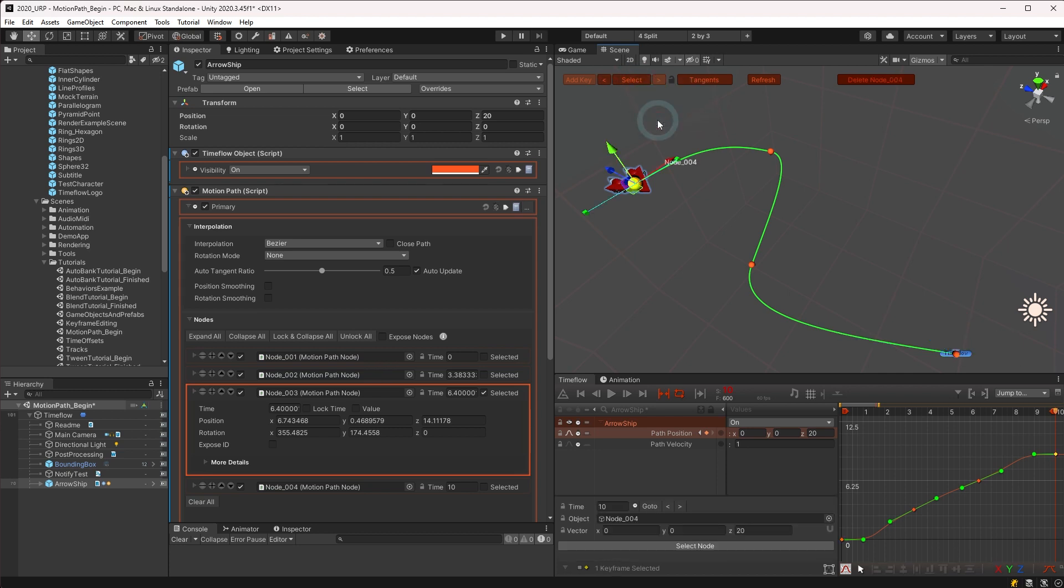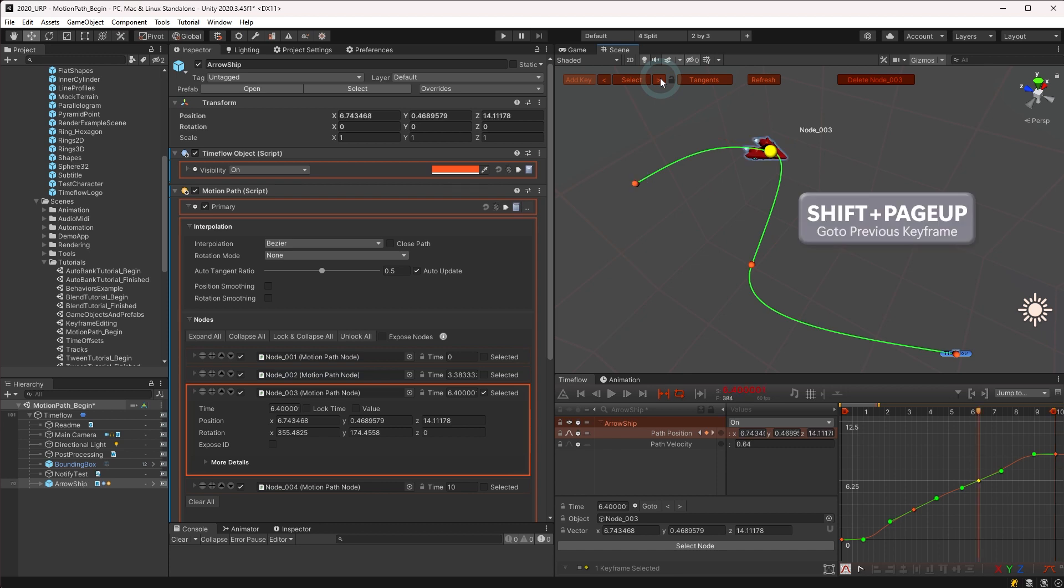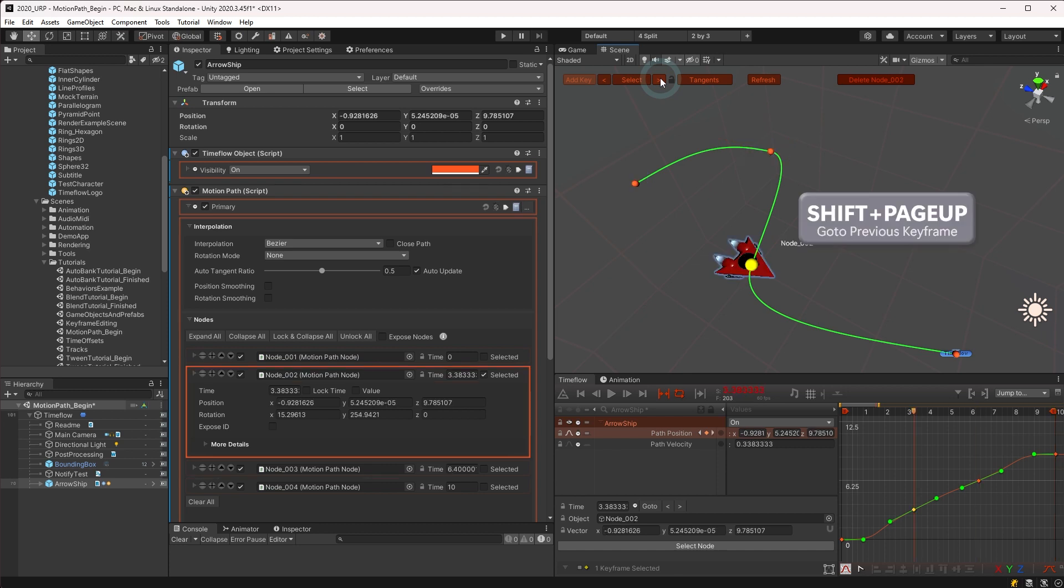When a node is selected, the forward and backward arrows may be used to step through the keyframes, or you may use the keyboard shortcuts shift page up and shift page down.